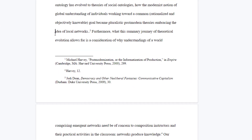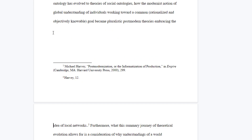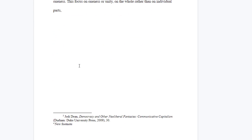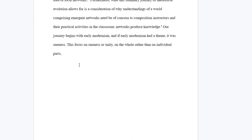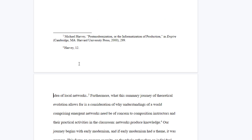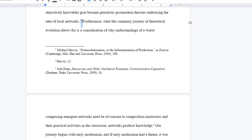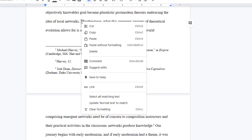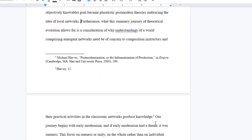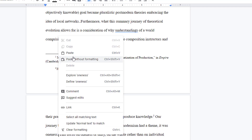And if you move a footnote to a different page, Google will update your numbering and move it to the correct page for you. You can even copy and paste the superscript character if you accidentally put it in the wrong spot for an easy fix.